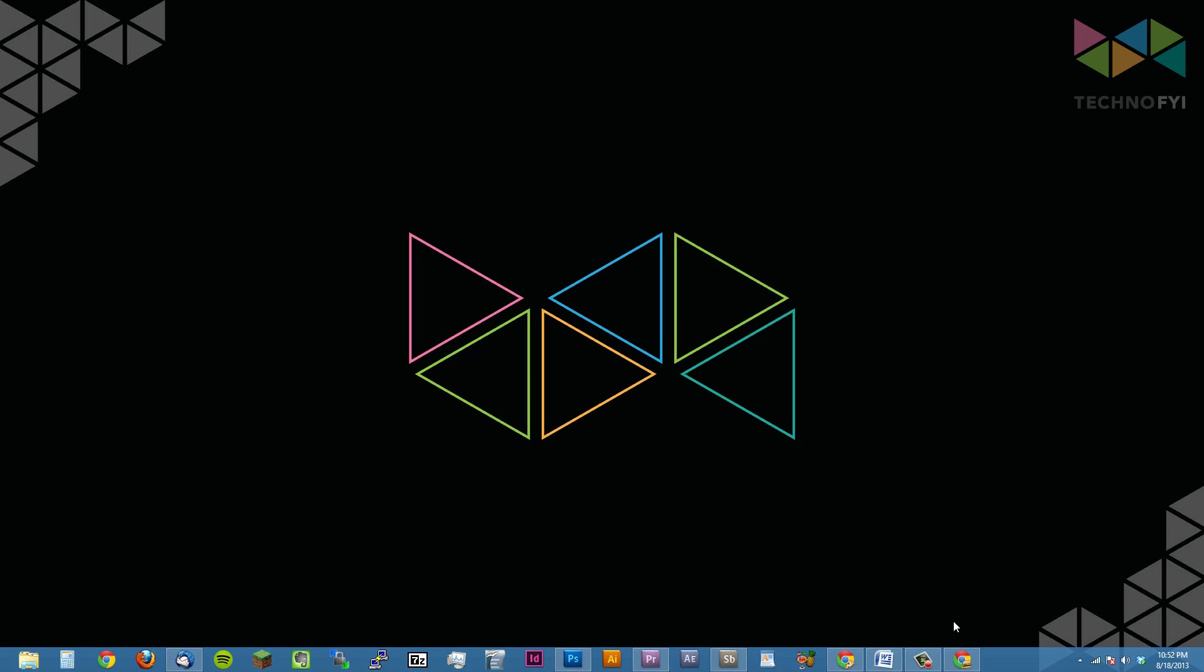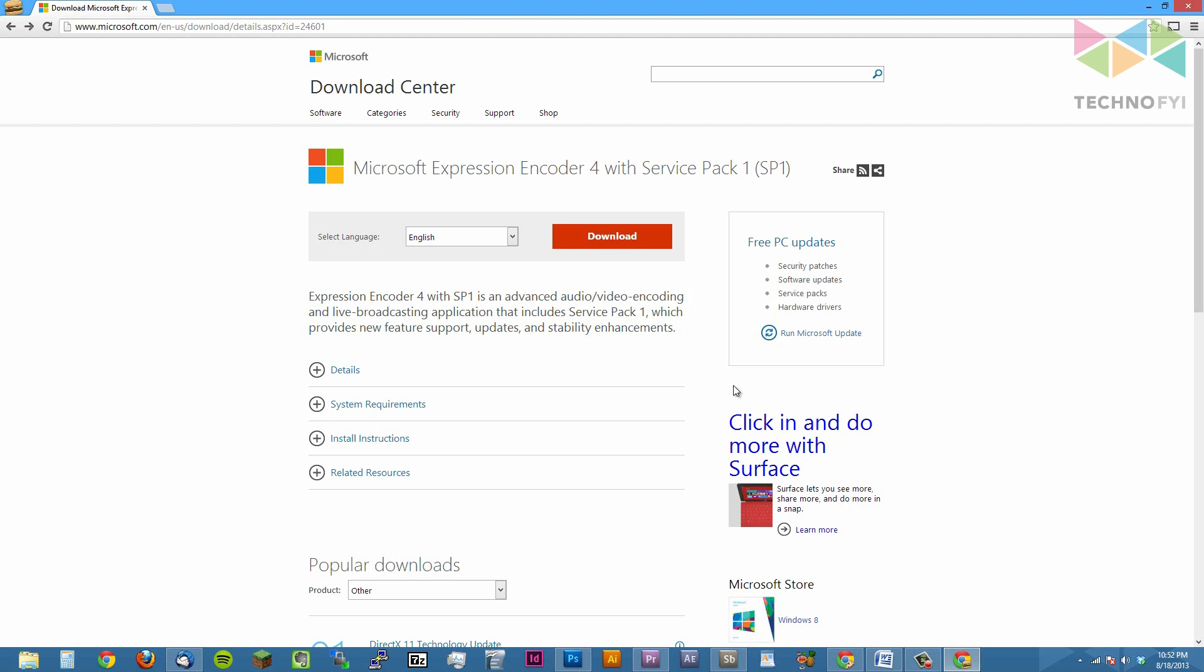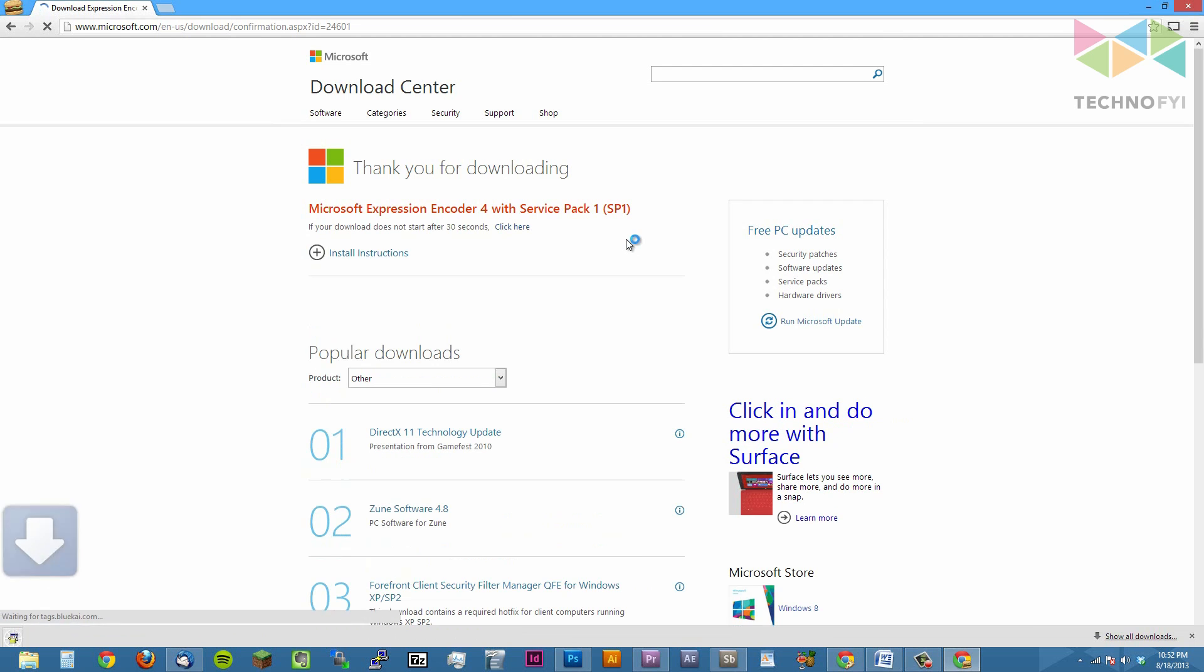To get started, you will need to download Microsoft Expression Encoder 4 from Microsoft's website. I've already included the link for you in the description, so when you click on it, you'll be brought to this page. Click the red download button and wait for the application to download.